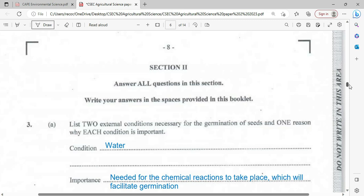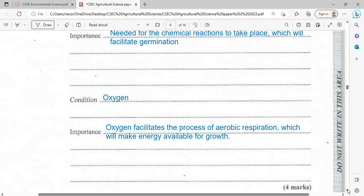List two external conditions necessary for the germination of seeds and one reason why each condition is important. This question is typical for both biology and agriculture. The conditions are: one — water, two — oxygen, and three — suitable temperature. The importance of water is for enzymes and chemical reactions within the seed. Oxygen will be needed for aerobic respiration to provide the energy required for the growth of the seed as a seedling.